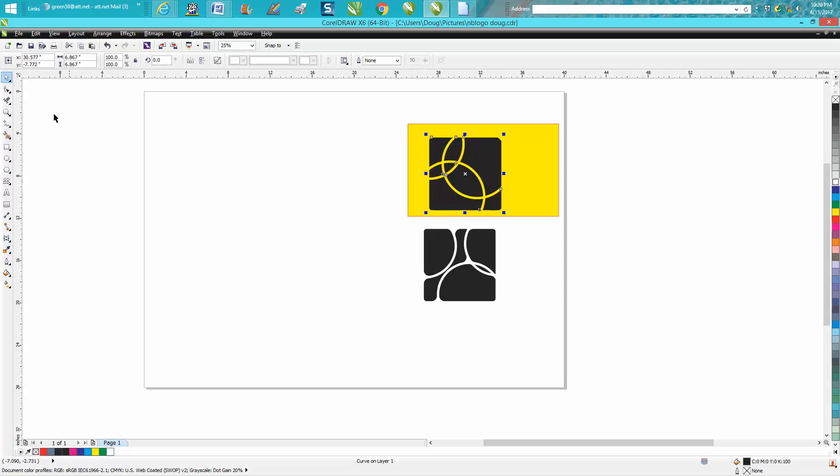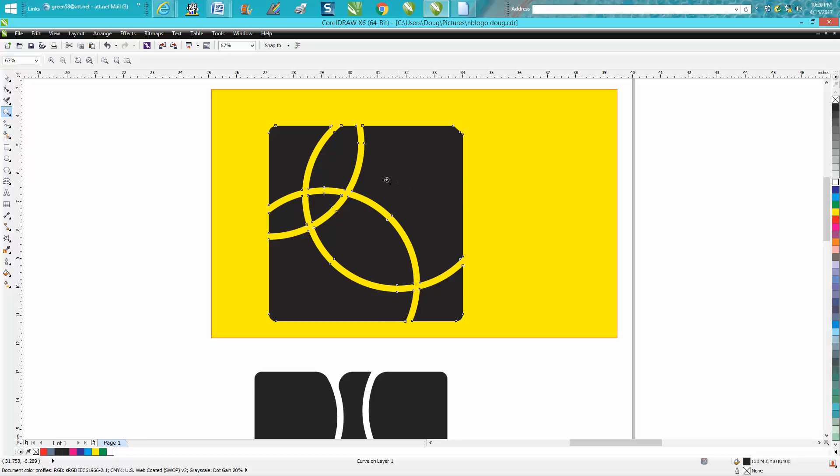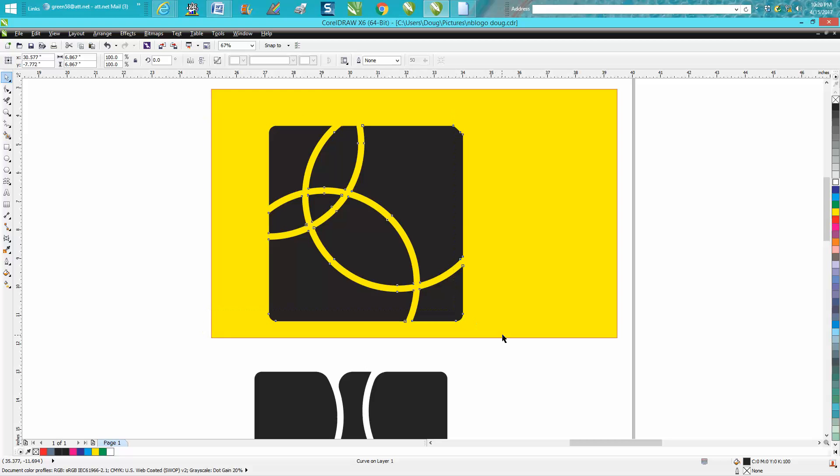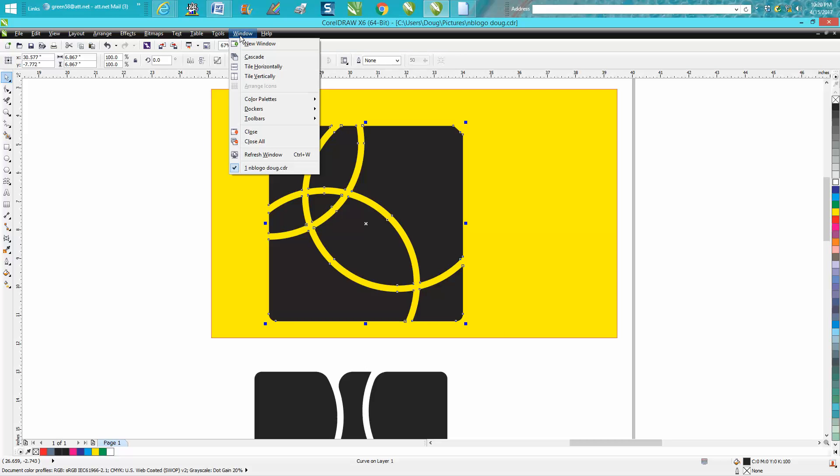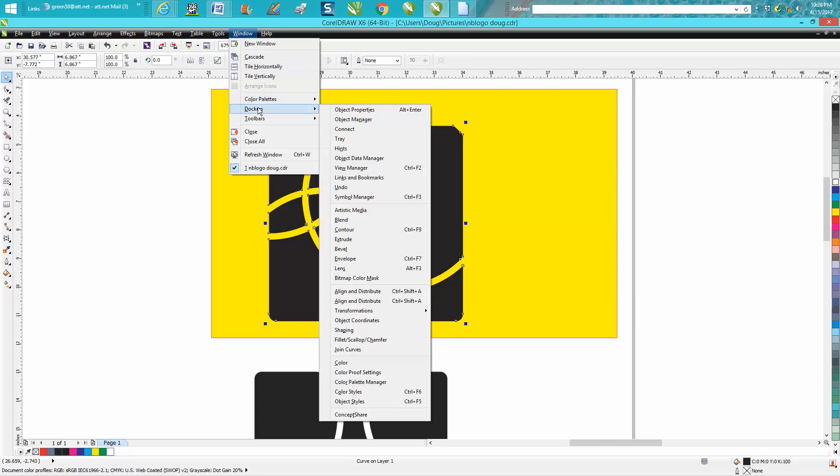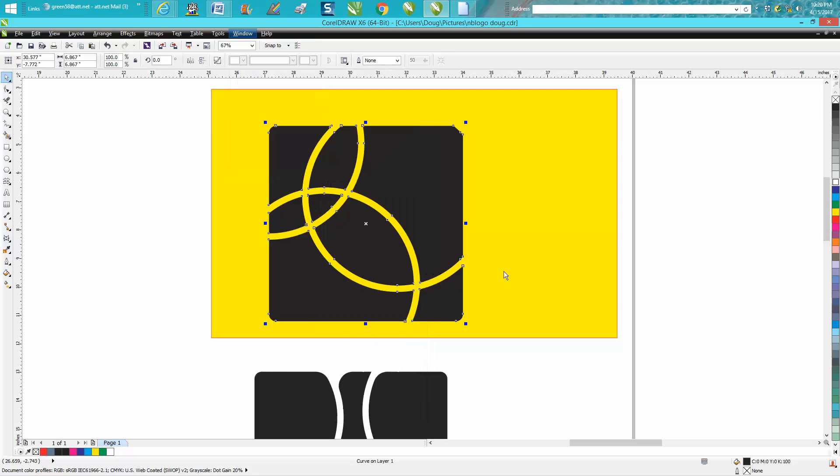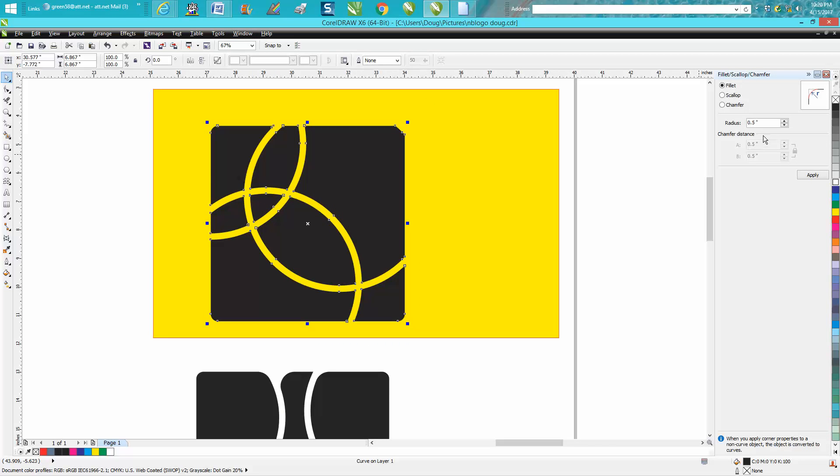The yellow box trick shows us there's nothing behind there. Now there's one other step you could do: just select everything, go up to Windows, Dockers, Scallop Chamfer Fillet, and we're going to go fillet.